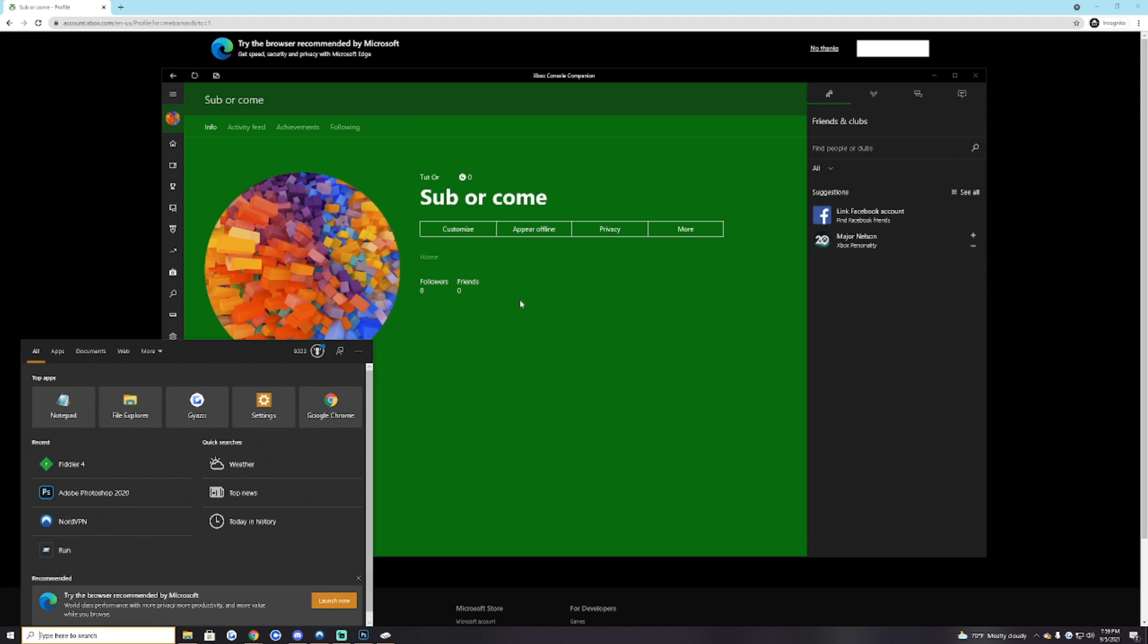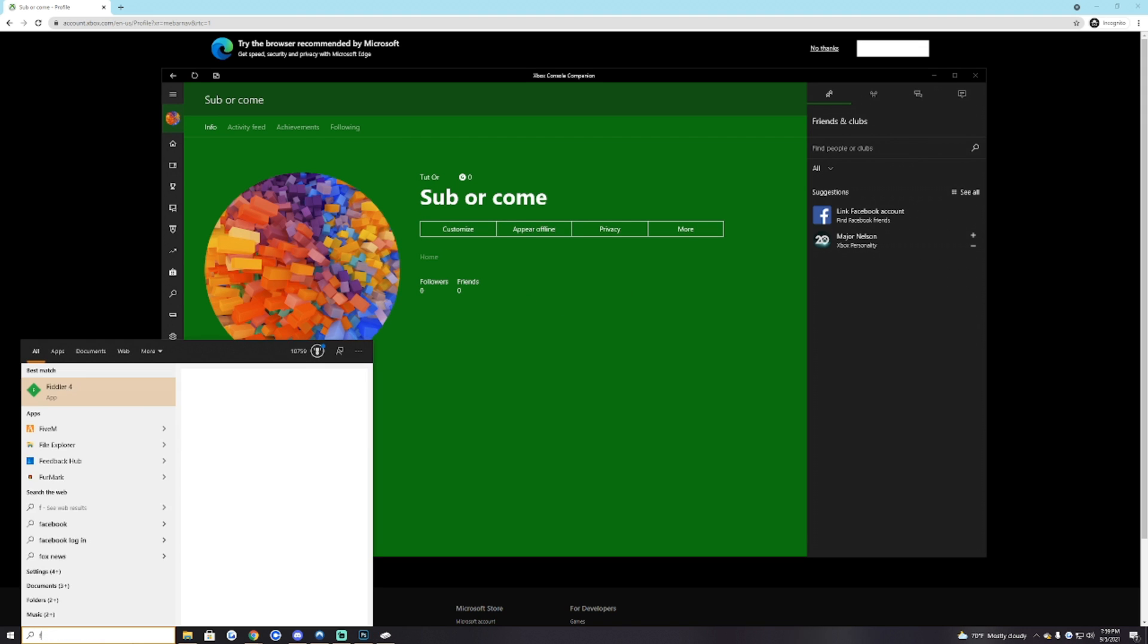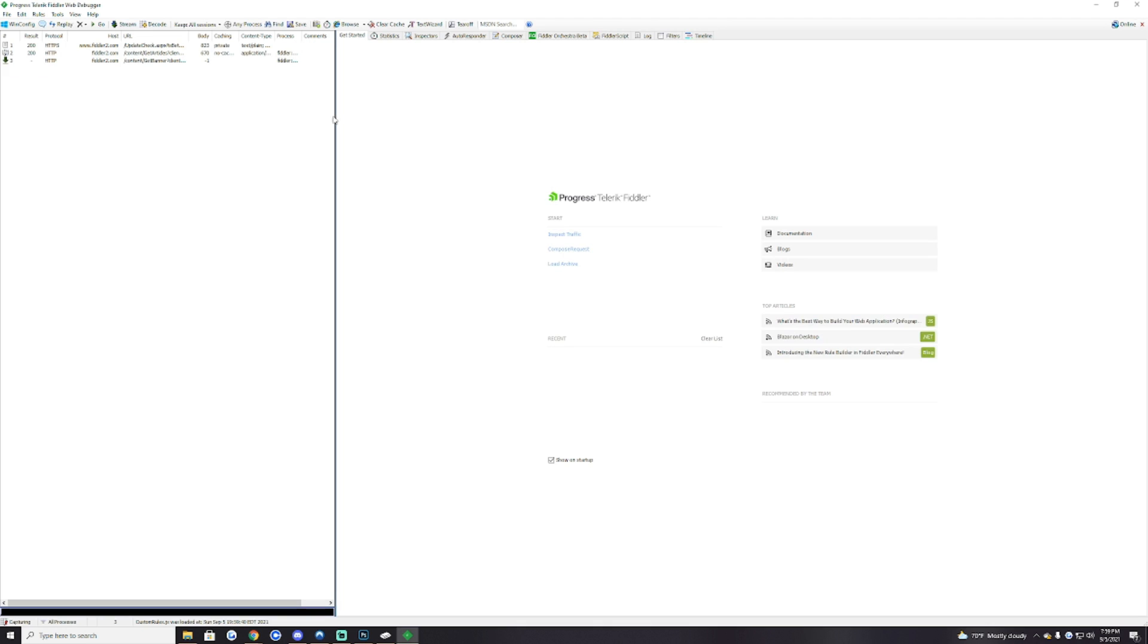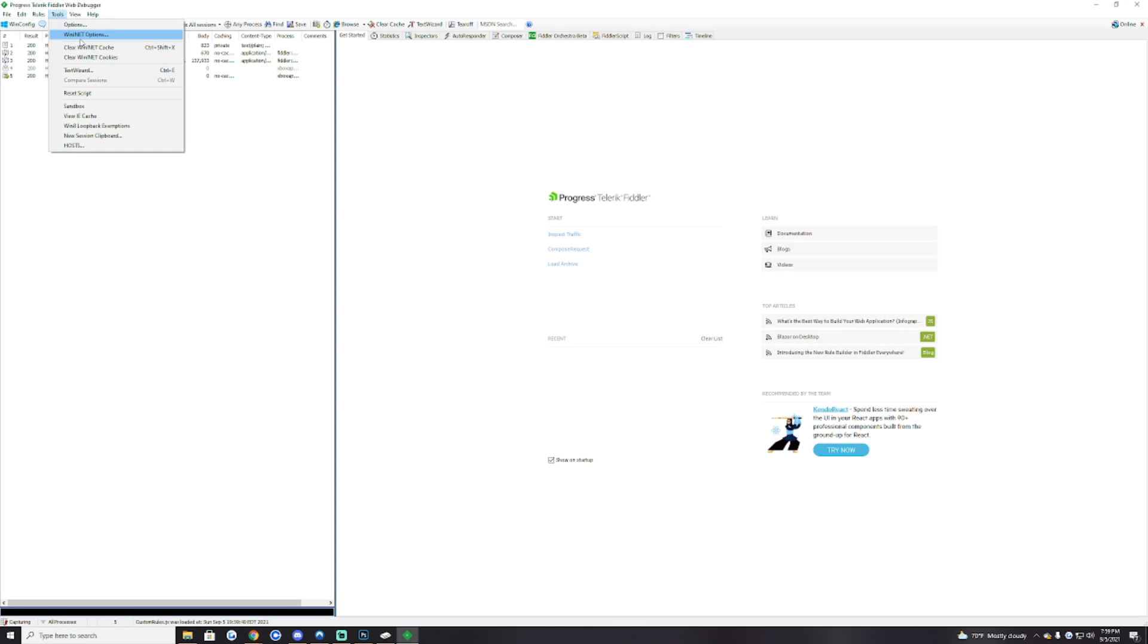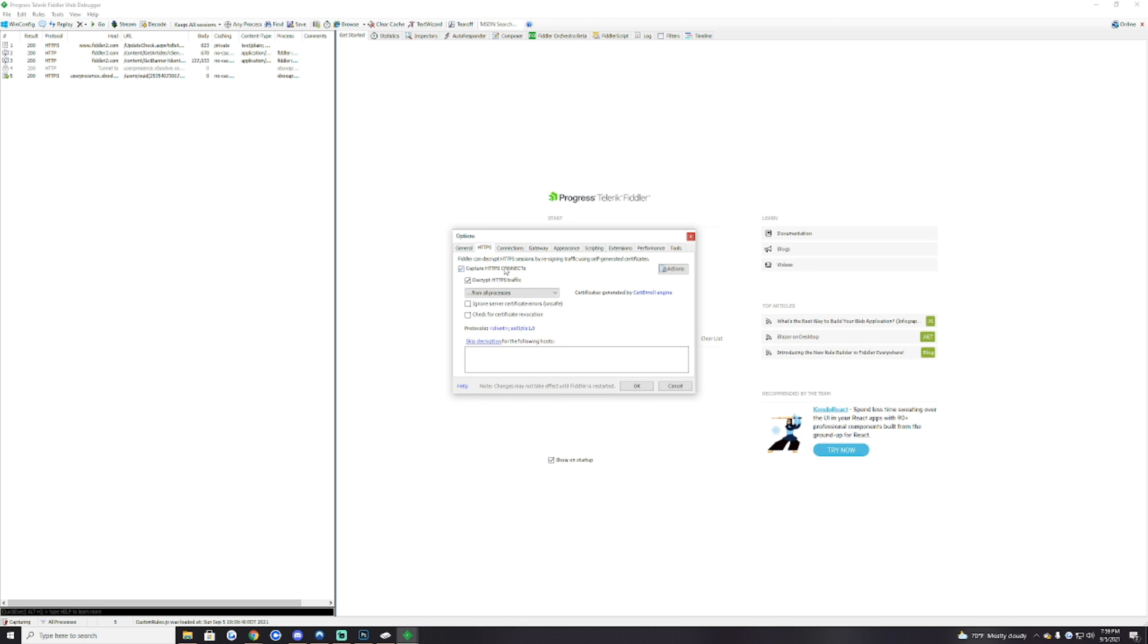After that you want to load up Fiddler and you want to hit Tools, Options, go to HTTPS and you're going to want to have this enable decrypt HTTPS traffic. Once you're done doing that you want to hit okay.